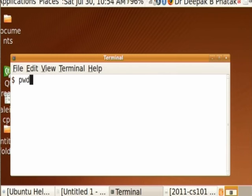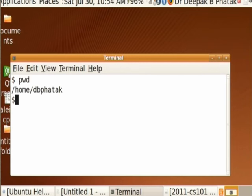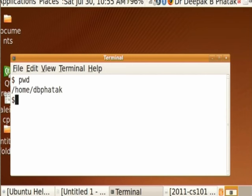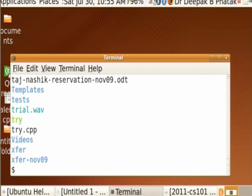Whatever command I give here will be executed by the operating system. For example, I want to know which directory I am currently in. I can type PWD — which stands for Print Working Directory, not Public Works Department. When I press Enter, it says /home/dbfartak. Slash home is my home directory, under which I have a directory called dbfartak with many other directories and files. To get a list of all files, I type ls — which means list — and press Enter.